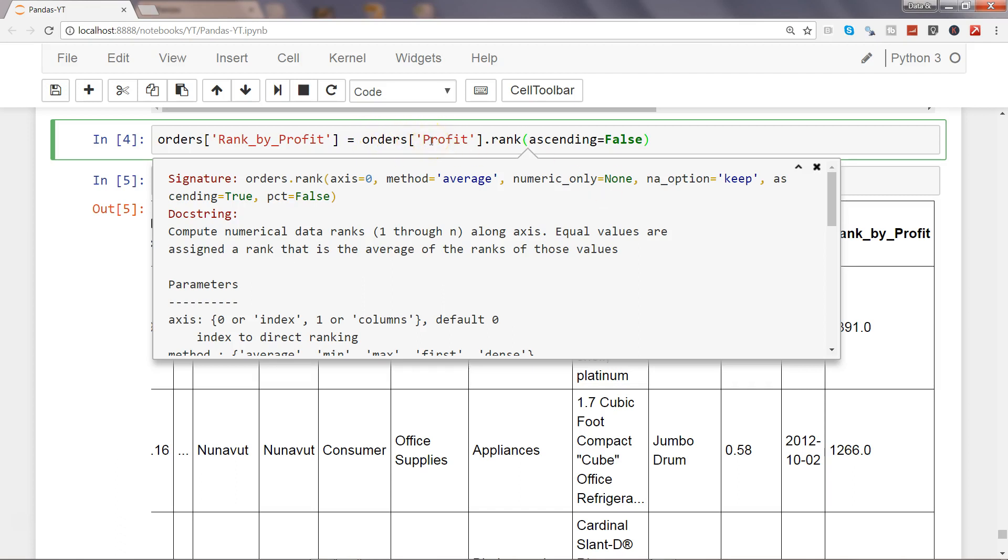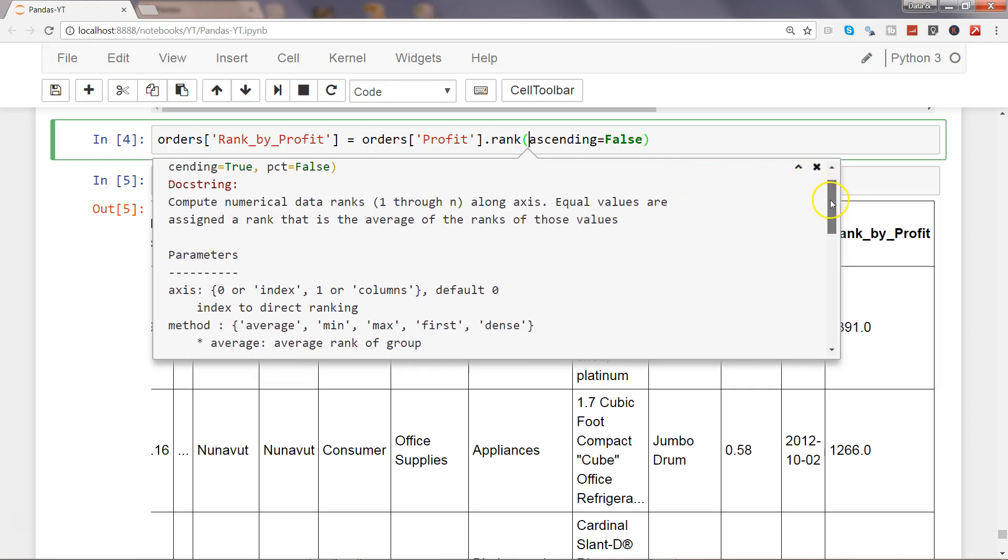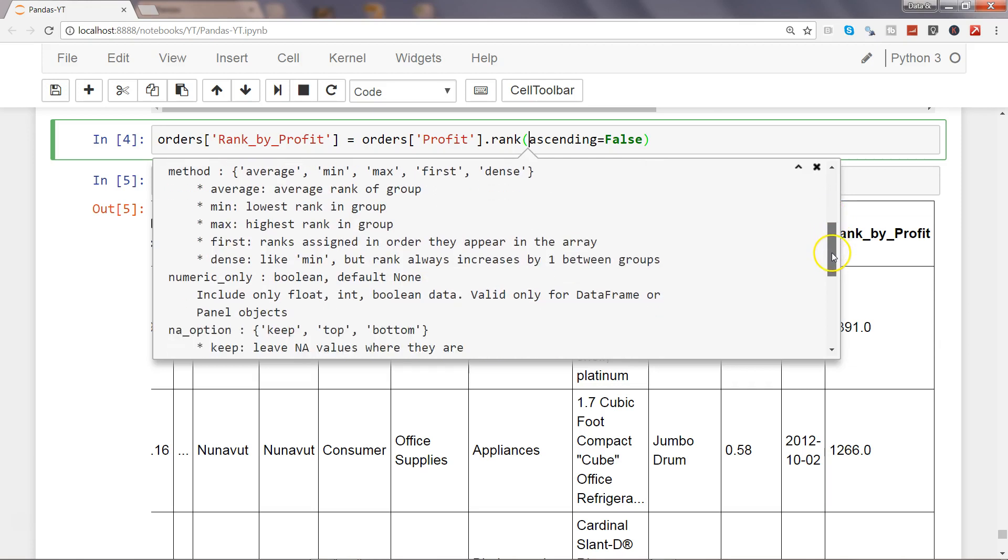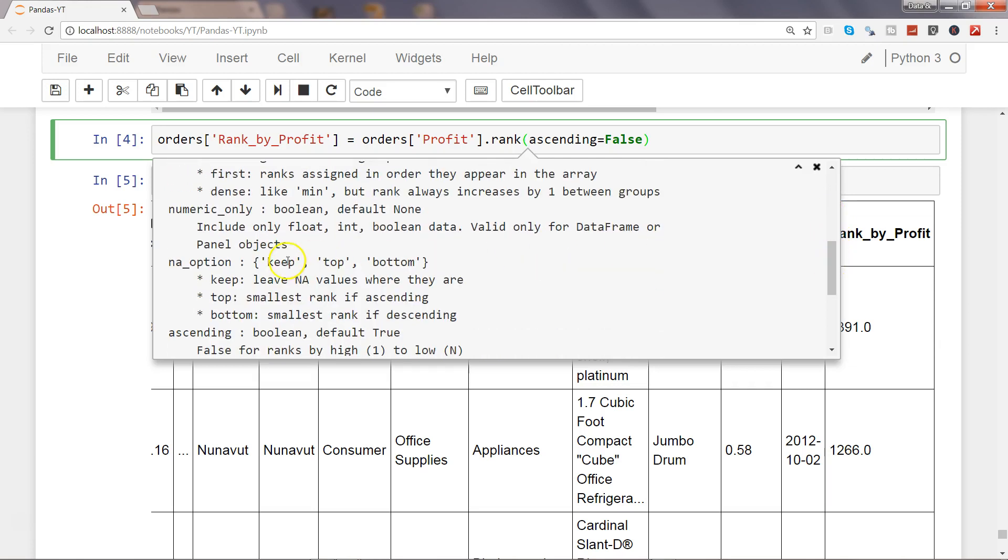Then you have the option of na_option equals to keep. This is helpful in scenarios if your dataset is having the NaN values, and in that case you have three options. If I go down, yeah keep, top, and bottom. Keep is basically simply saying keeping the NaN values where they are. If we specify keep equals to top, then in that case smallest rank in case of ascending.